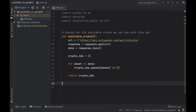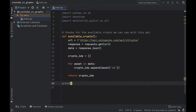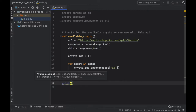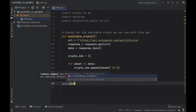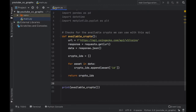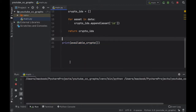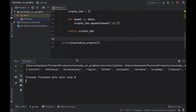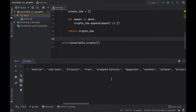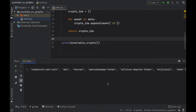As I recommend in every program, the first thing we should do is go ahead and test whether this function works, otherwise it's a waste of time. So let's go ahead and just print available_crypto, then right-click on our program and click run. As you can see what we get as a return is a full list of all the cryptocurrencies that are available with this API.